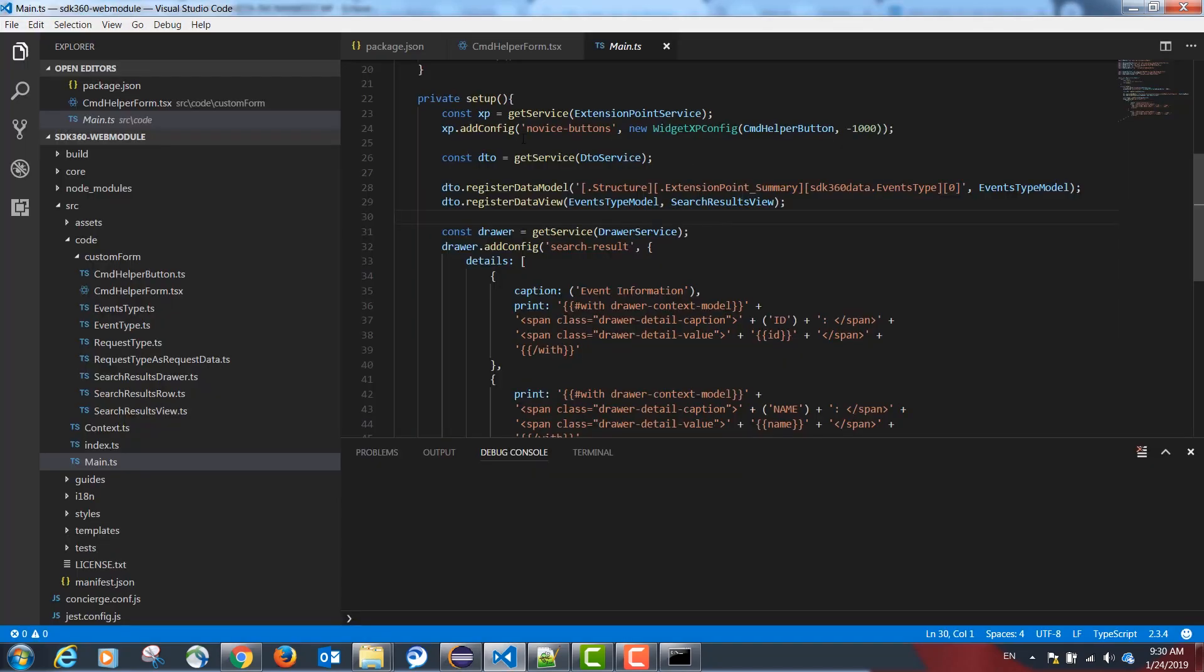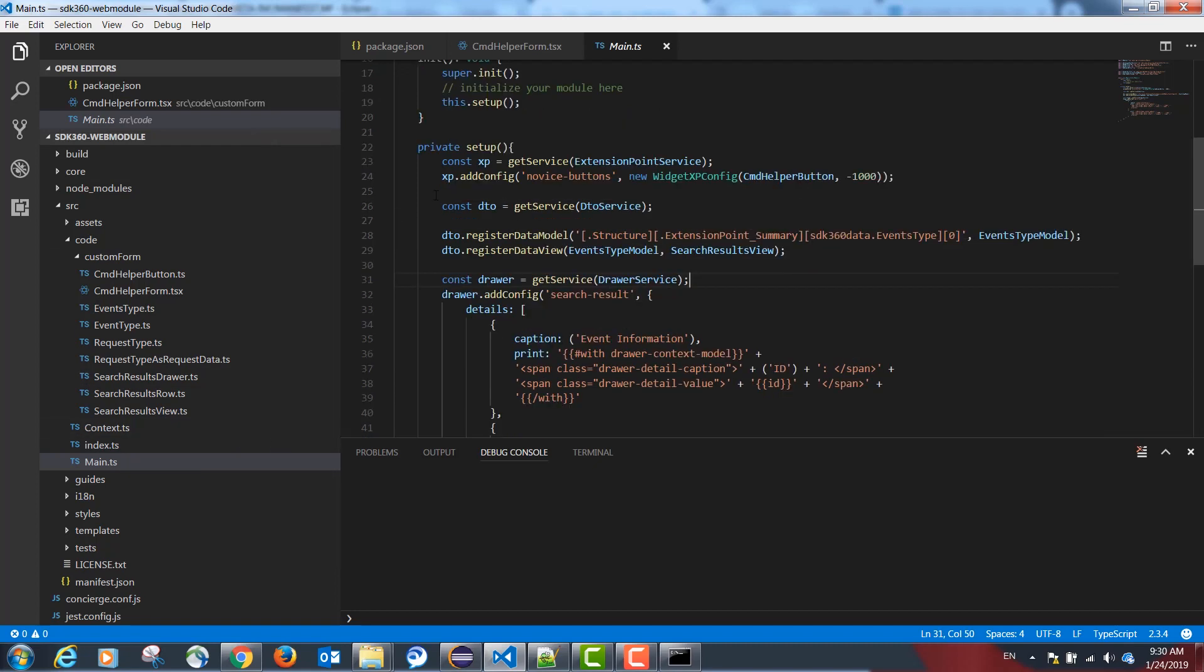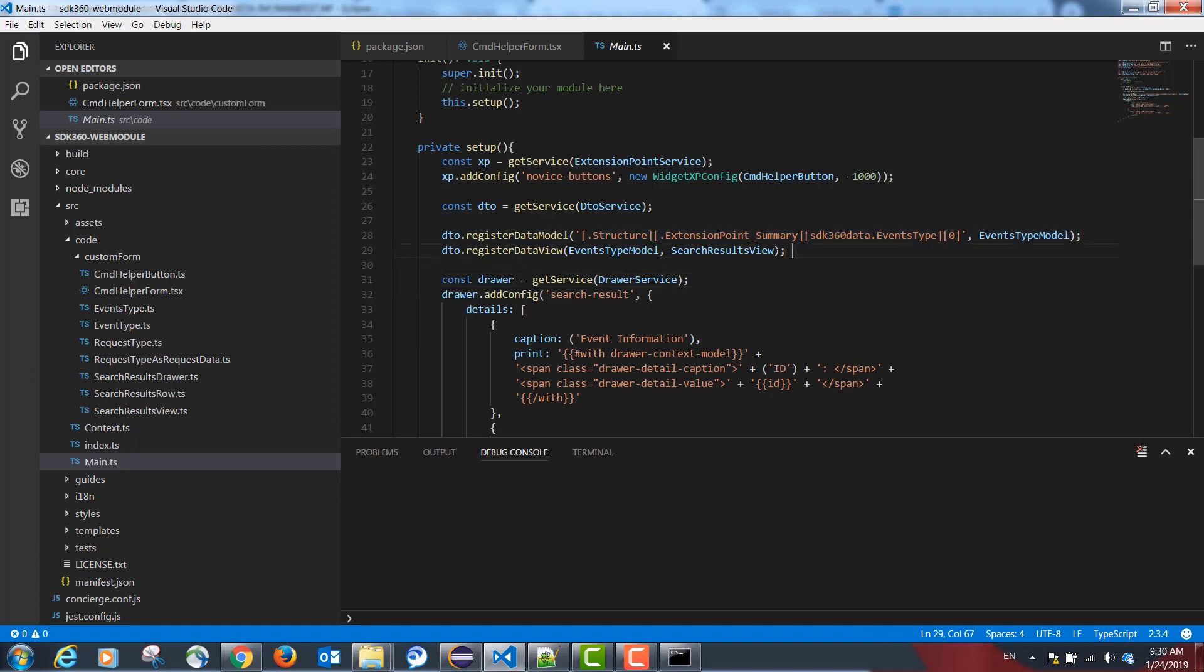Going back to our TypeScript code and Visual Studio code in our main.ts folder, we are first registering our data model with the following syntax, and then registering our results view with the following line.